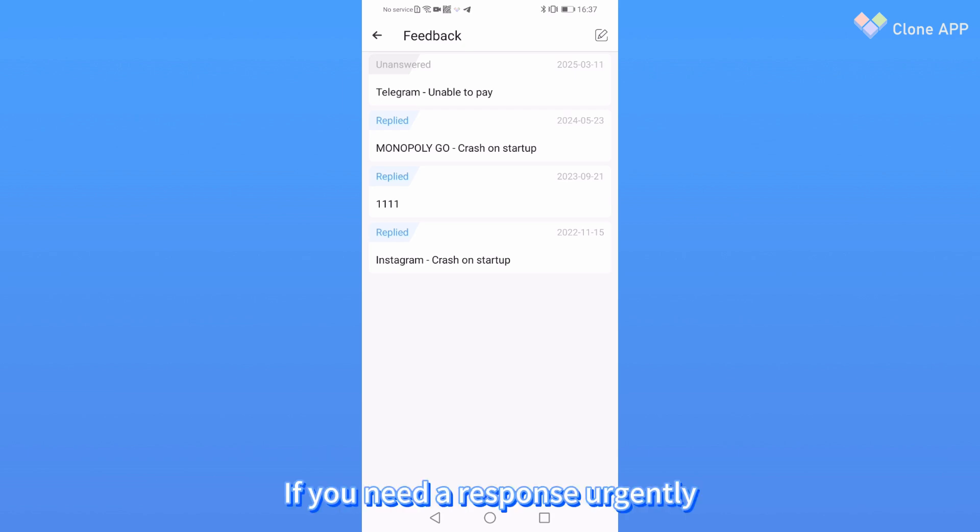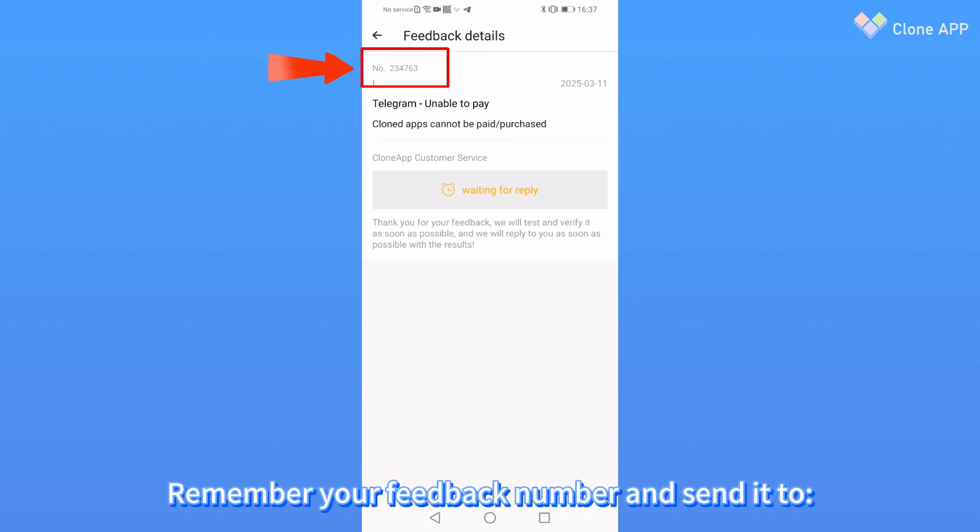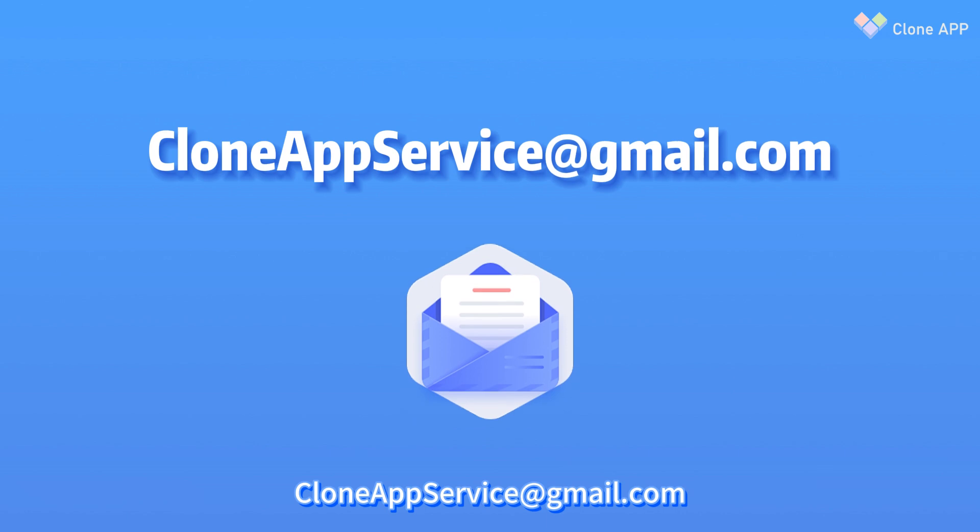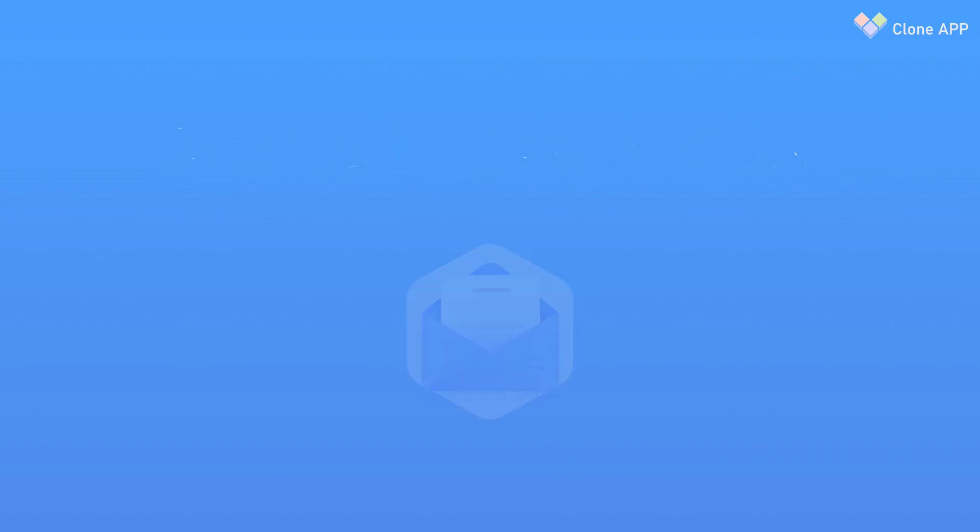If you urgently need a response, please click your feedback, remember your feedback number and send it to cloneappservice at gmail dot com. We will reply to you as soon as possible.